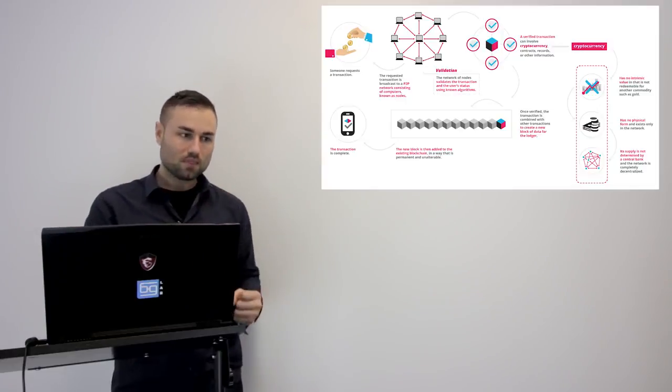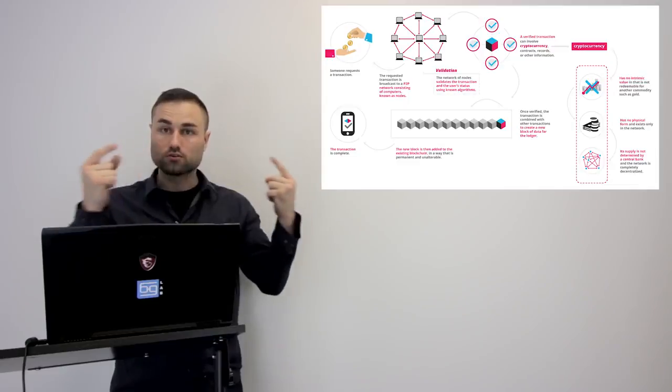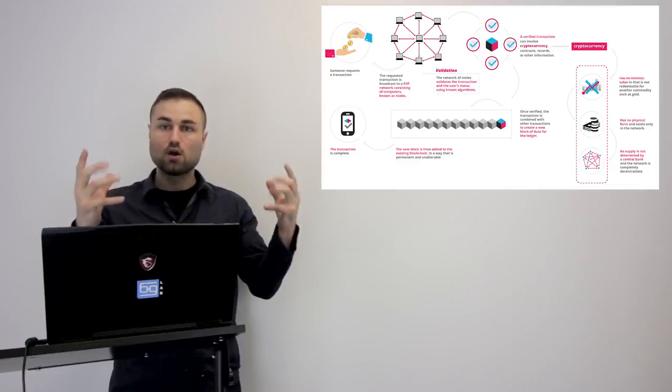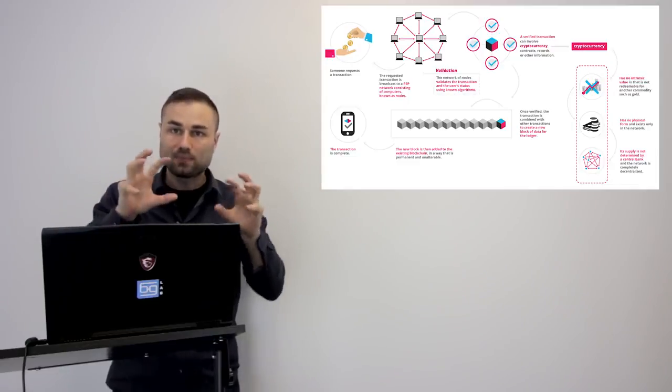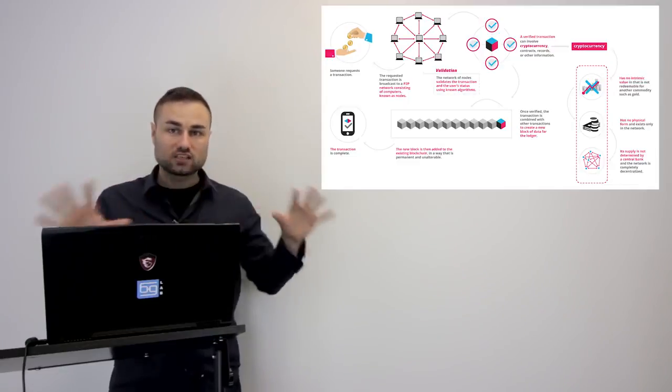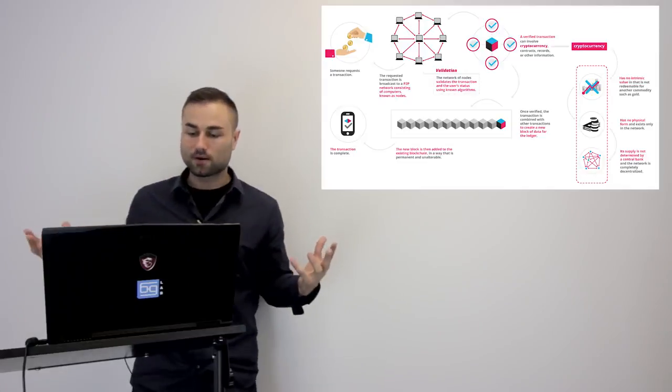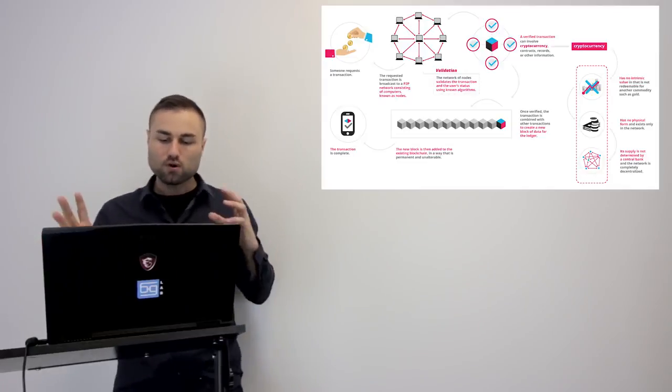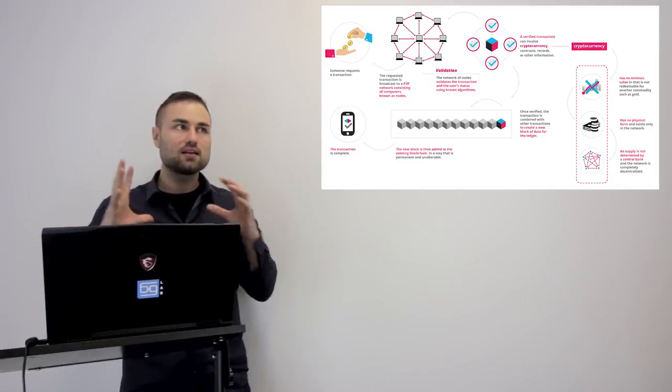So that's what a smart contract is in a nutshell. It's if this, then that logic programmed onto the blockchain and run by all the computers and nodes on that system, which automatically then updates the transparent ledger that everybody can see. I hope you understood that. If I got anything mistaken, please comment below.